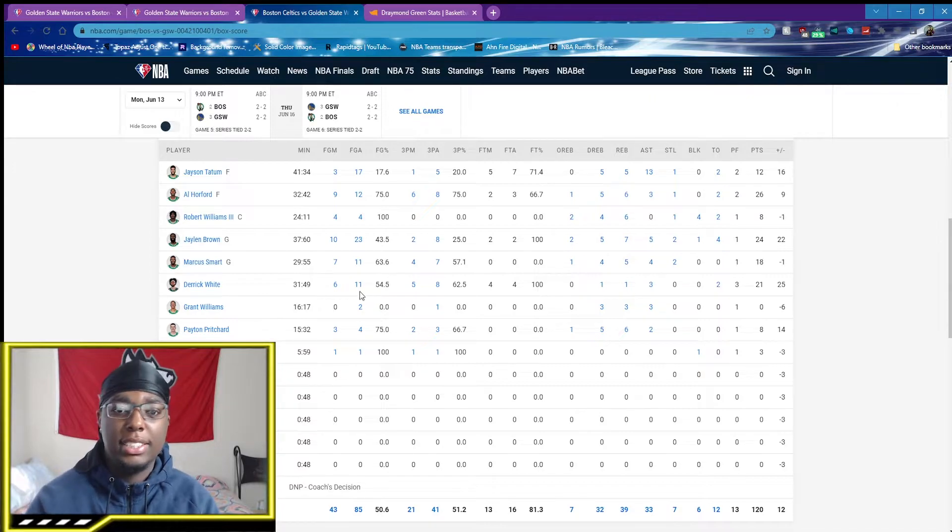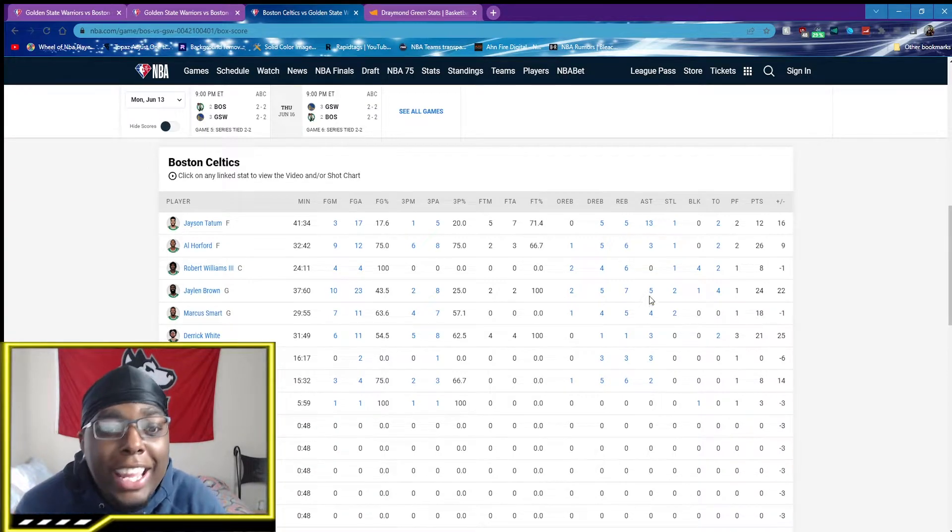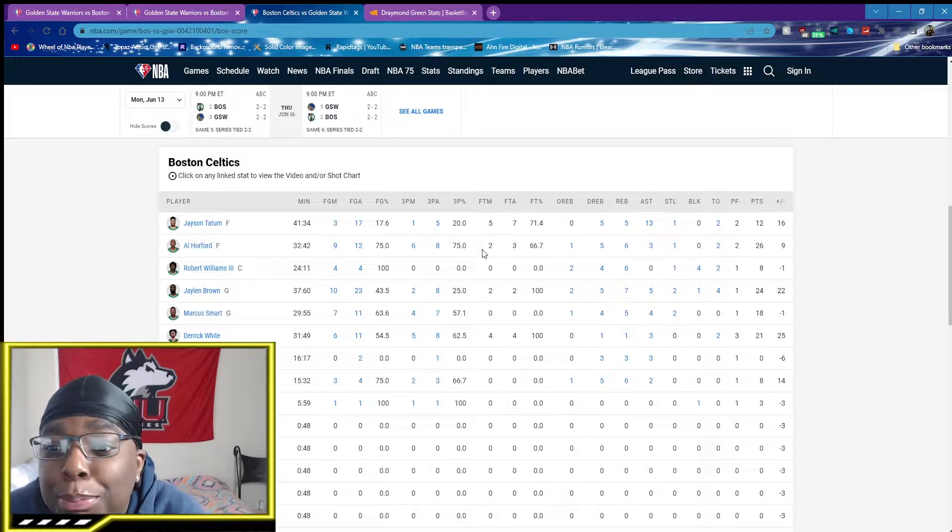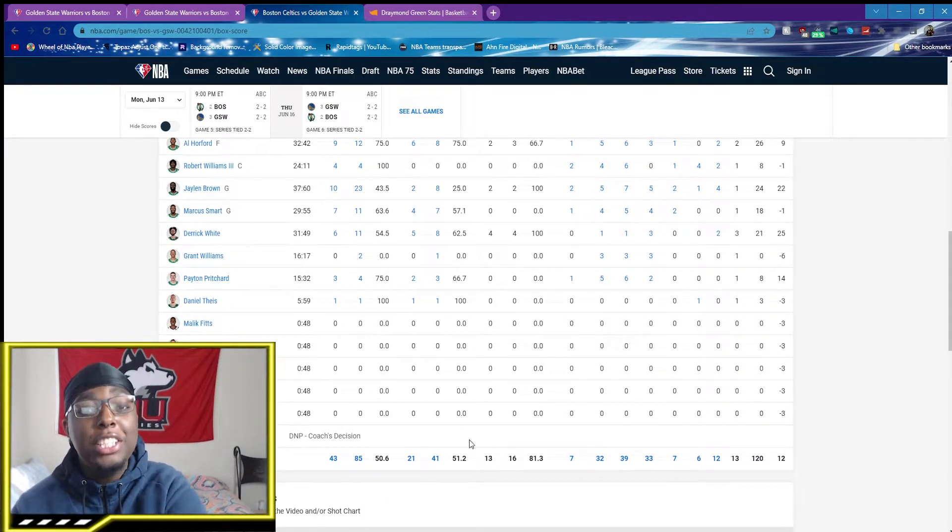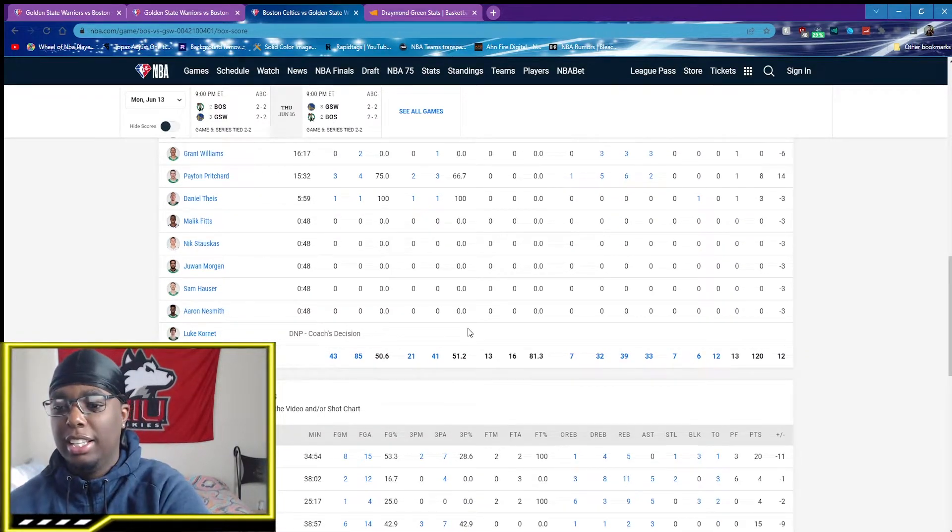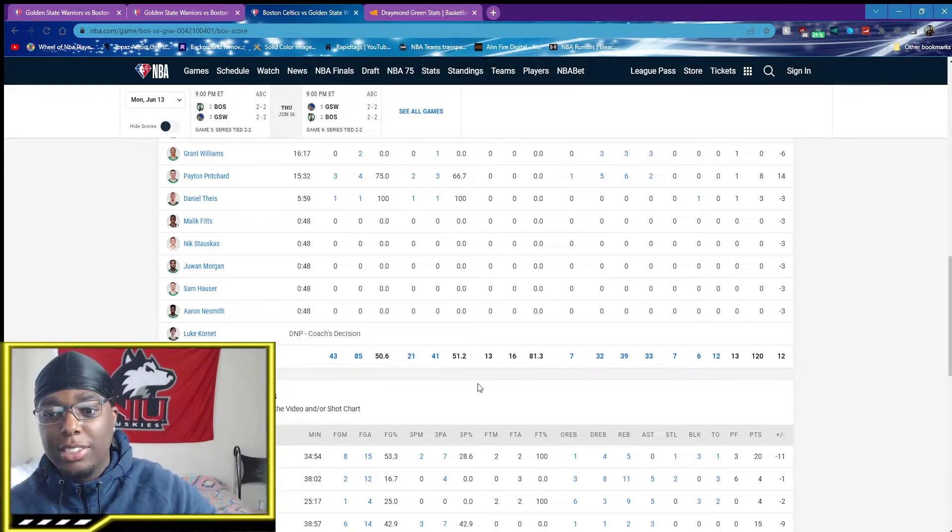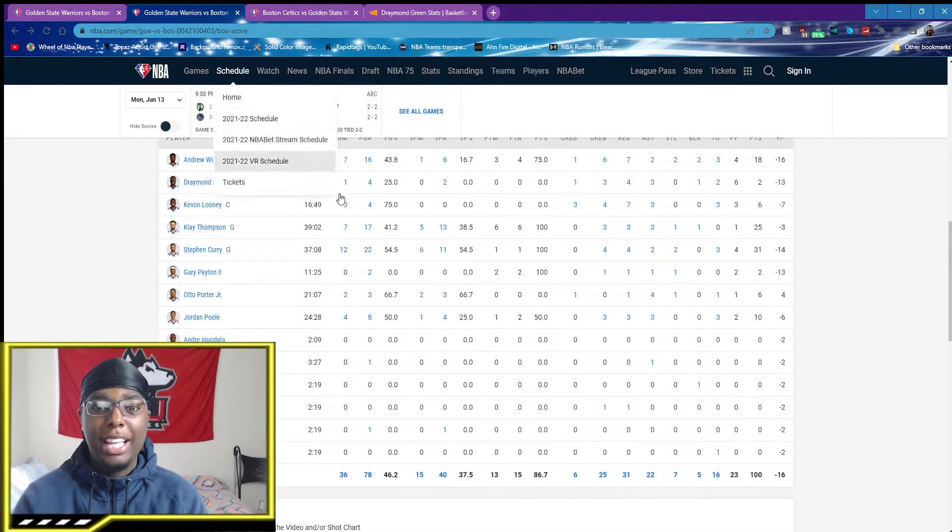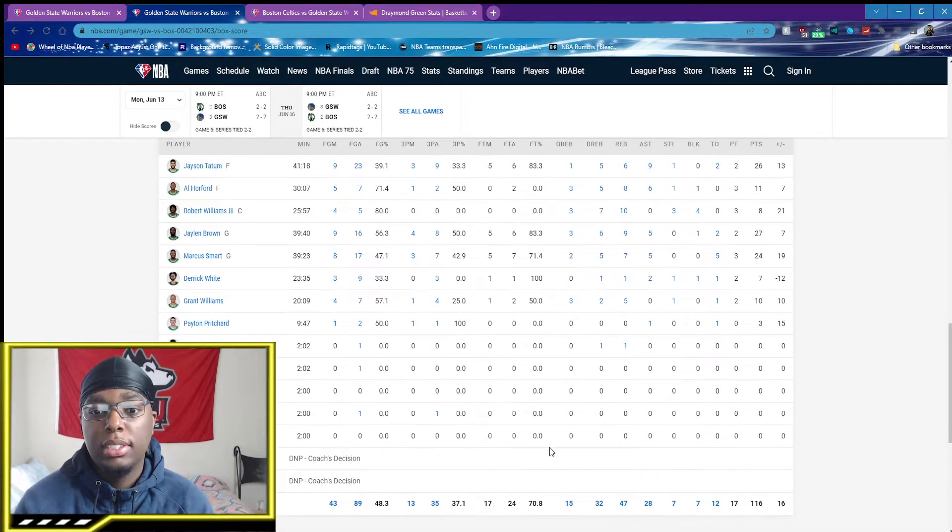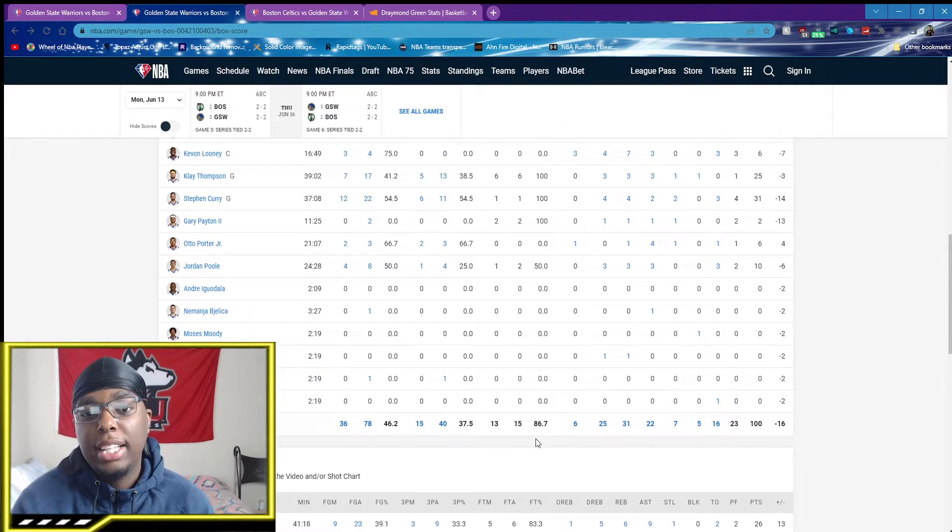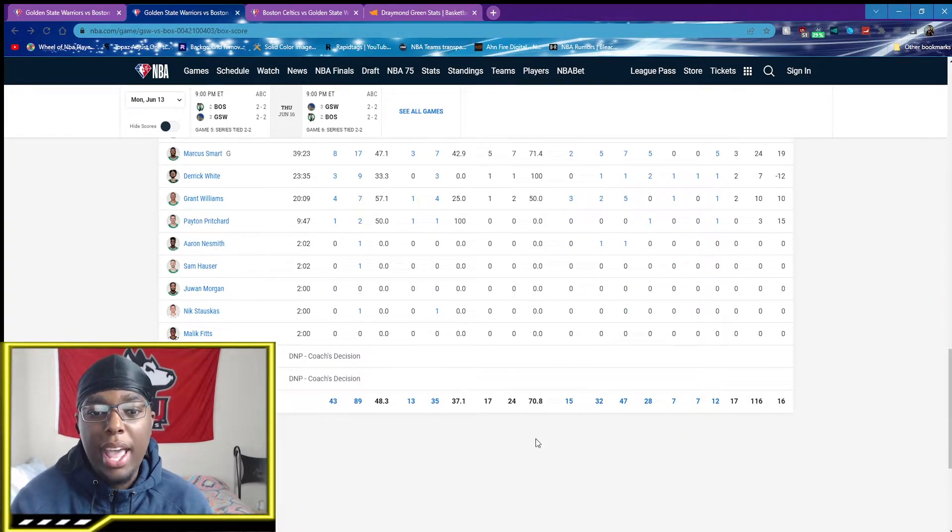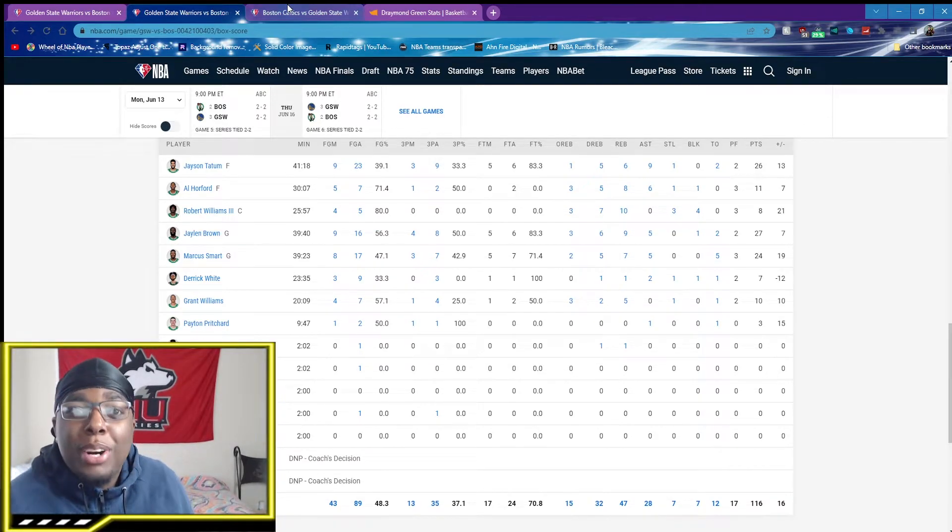And the Warriors be playing like dookie water. But they be so close together with the Celtics that I really don't have a problem. And then this game, look at this. Derrick White, 21 points. Brown, 24 points. Smart, 18 points. Al Horford, 26, 6 for 8 from 3. These is the games you need. You need to shoot 50% from 3 to beat the Warriors. Which is not a problem. This is a good thing for the Celtics. But can you keep that up? Last game, they shot 38% but damn near 50% from the field. Damn near 50% from the field.